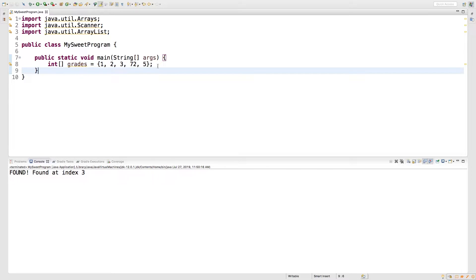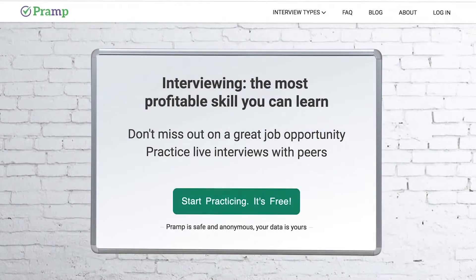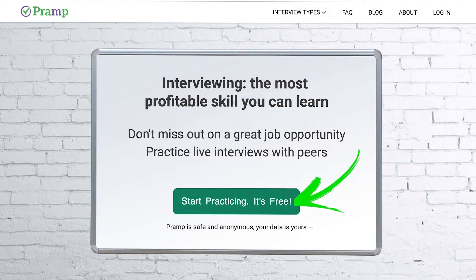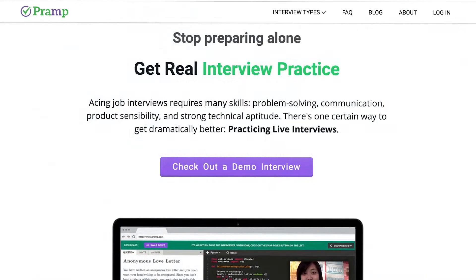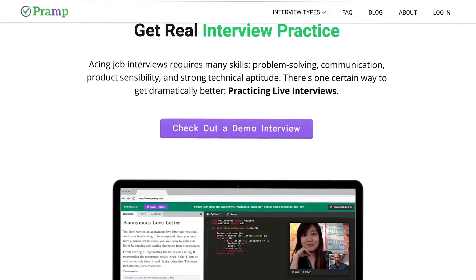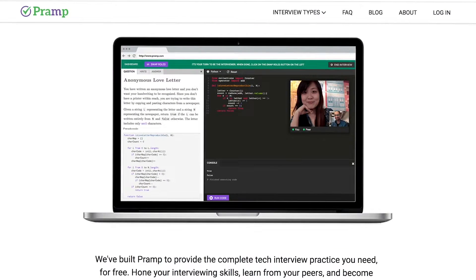So first, you need to be checking out our sponsor. Pramp is a free mock interview platform where you can develop your technical interviewing skills. Practice coding with live execution of all major programming languages to solve real interview questions.